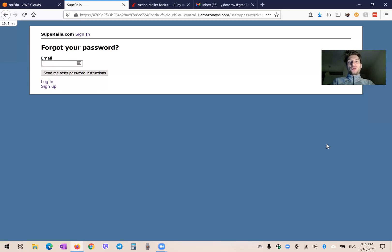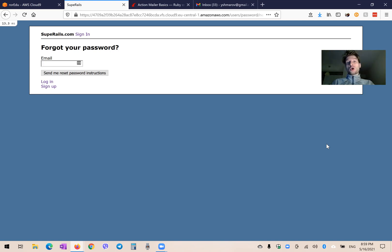Hello, following up on the topic of ActionMailer and sending outbound emails from your Rails application. Previously in the other videos, we went through the topics of sending and testing our Rails emails in development. But what if we have a production, a real running application, and we want to send emails to our users?